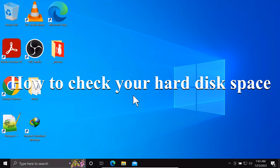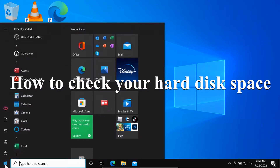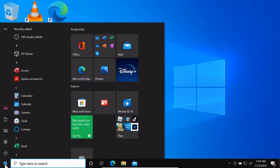How to check your hard disk space on your Windows. Open the Windows Start menu and click on Settings.